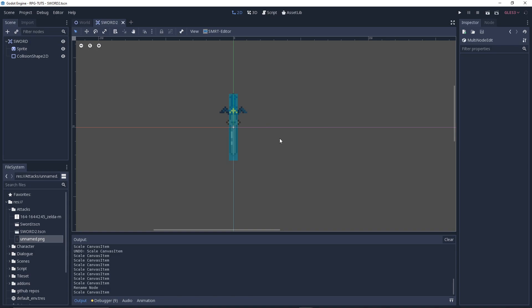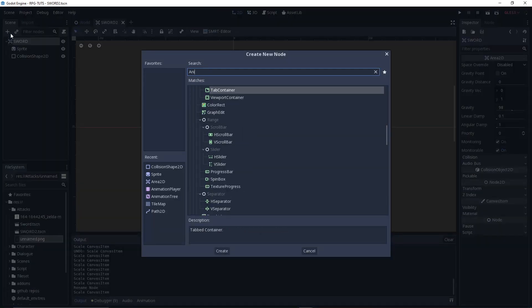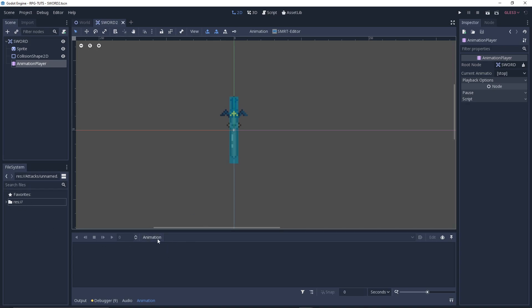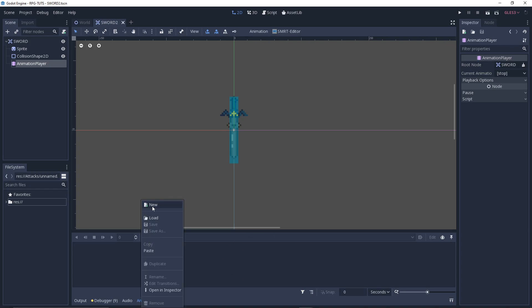After that we need to animate it, so let's add an AnimationPlayer. It can be a little bit tricky to animate, but we won't be doing any swinging — just like in plain old Zelda games where the sword pops up for a second and then disappears. That's basically it. So let's create a new animation — the animation panel will pop up.